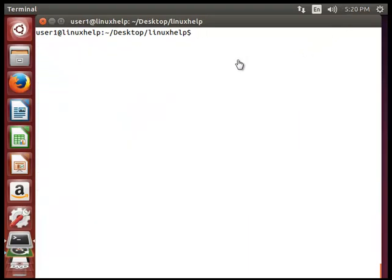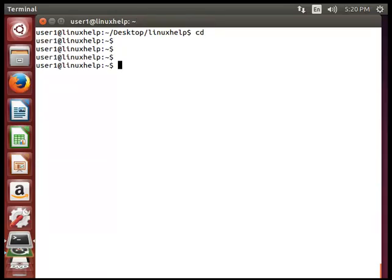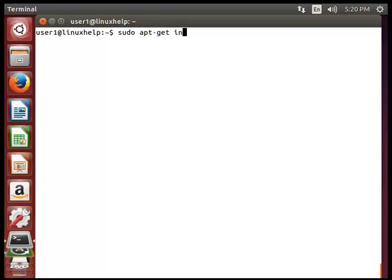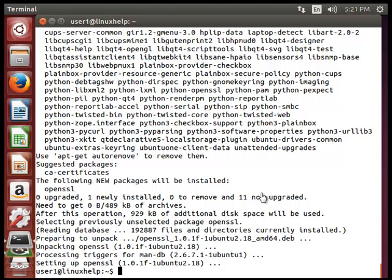Next we will see OpenSSL. OpenSSL is a command-line cryptographic toolkit which can be used to encrypt messages as well as files. To install OpenSSL, use sudo apt-get install openssl and hit enter. Now you can see the installation is completely successful.